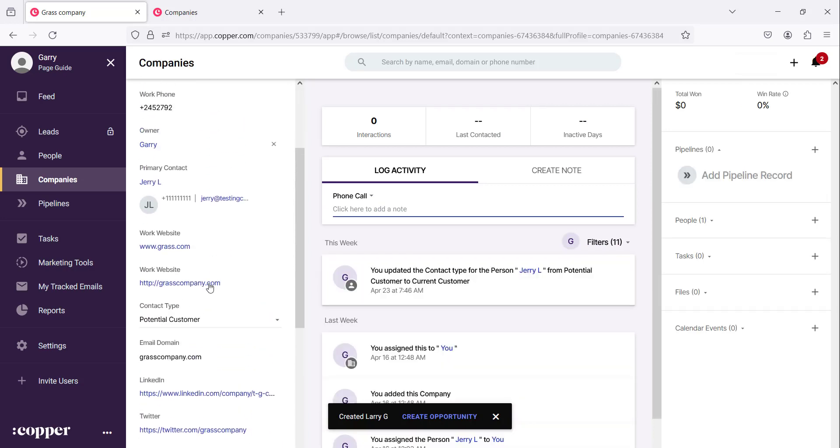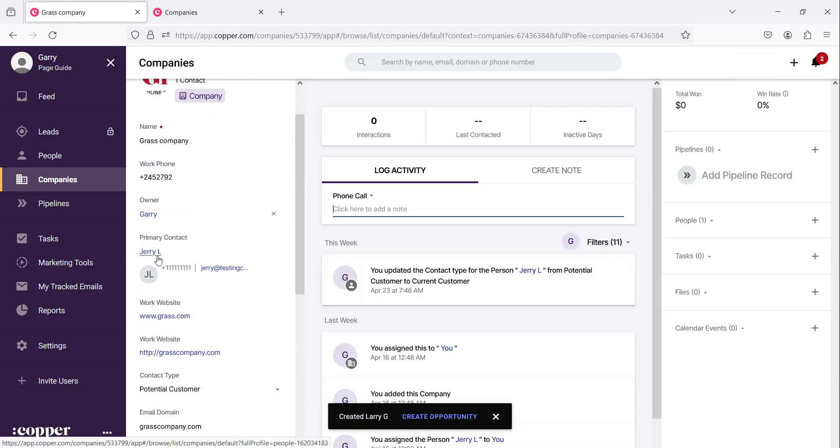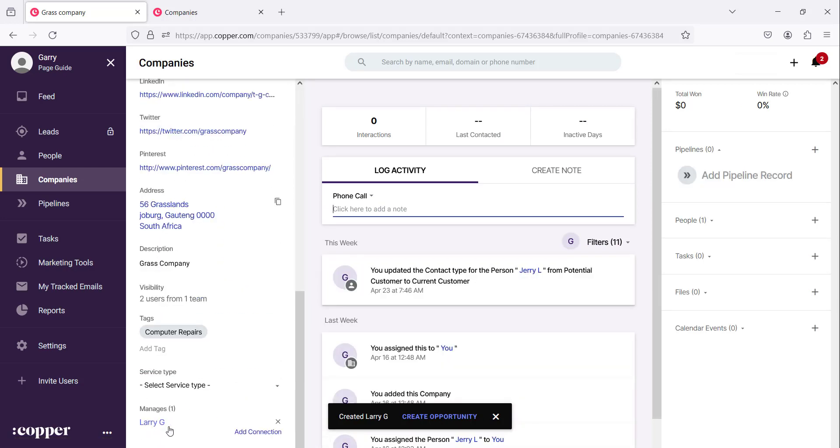If we then go to the companies and go to this company page and we scroll down on your left you also find that Larry G manages this company. So it's a connection between the two records so you can create so many types of connections between these records and this is how you do it.